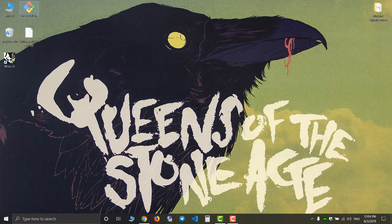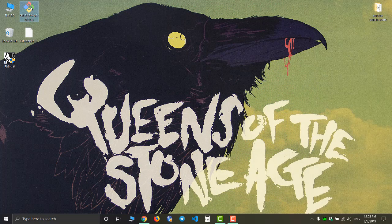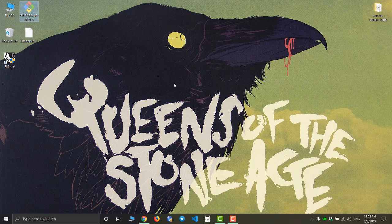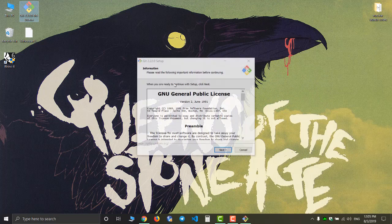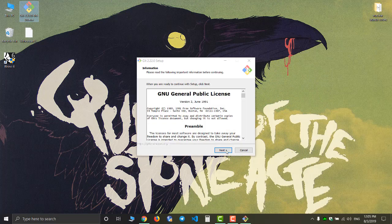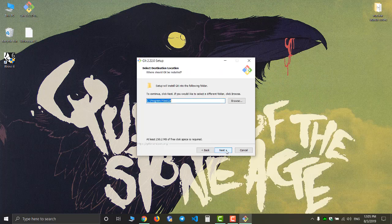Now you have to install the git software. I'm just gonna click next for all the options, I'm not gonna change anything.